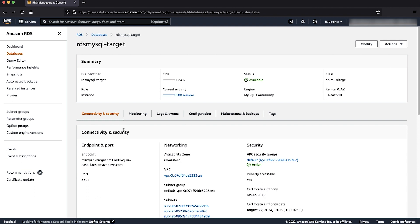Before we can successfully import the dump file on the target RDS for MySQL instance, it's important to know that because the dump file has a trigger DDL in it, we must make sure log bin trust function creators parameter is enabled in the parameter group of the target RDS instance.